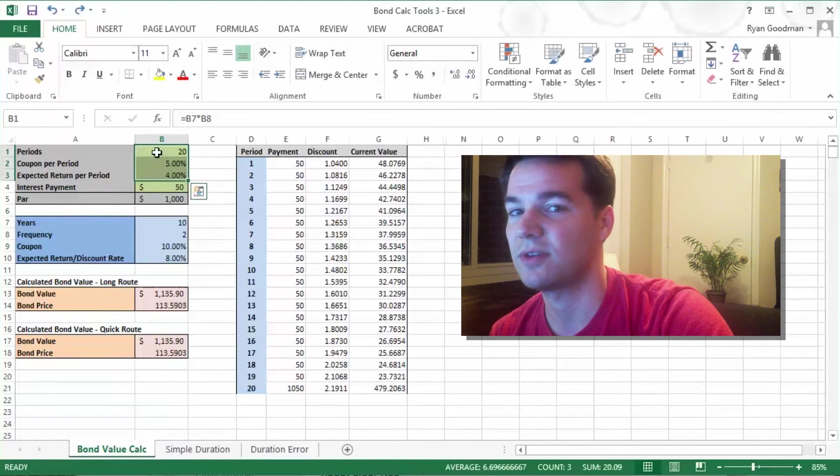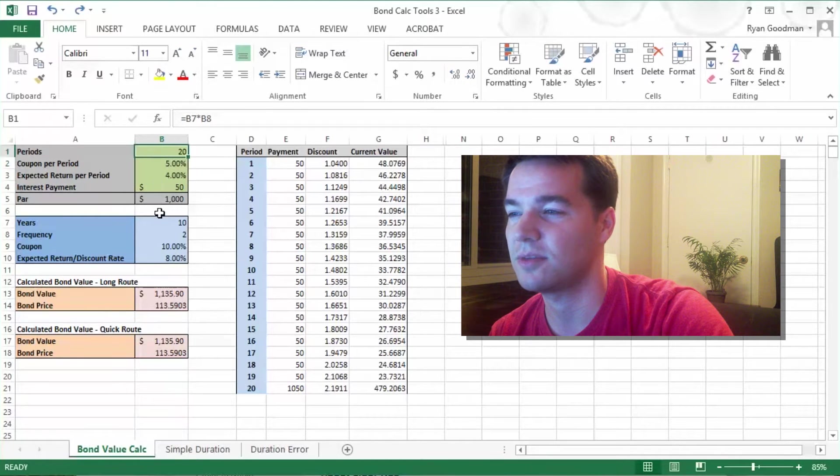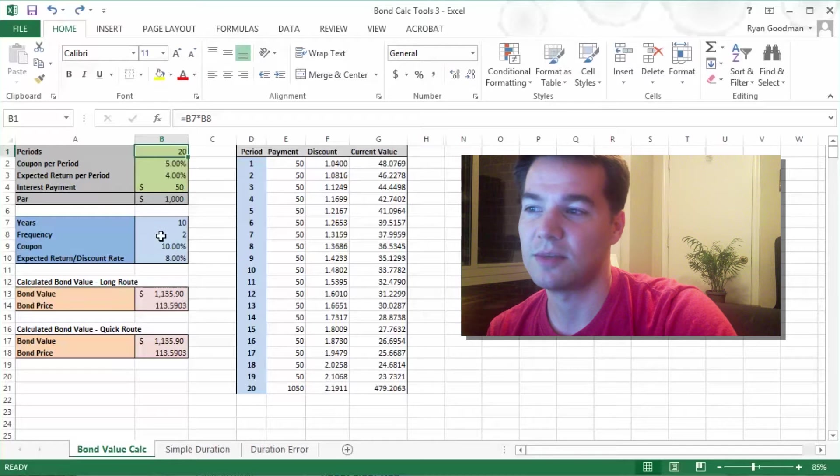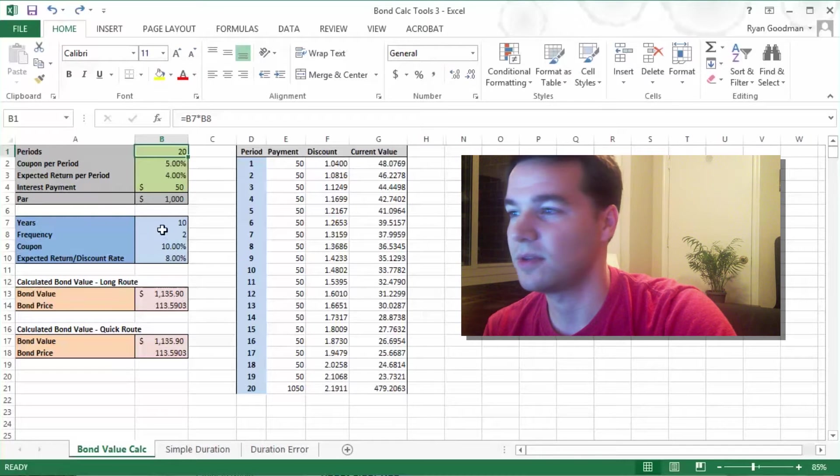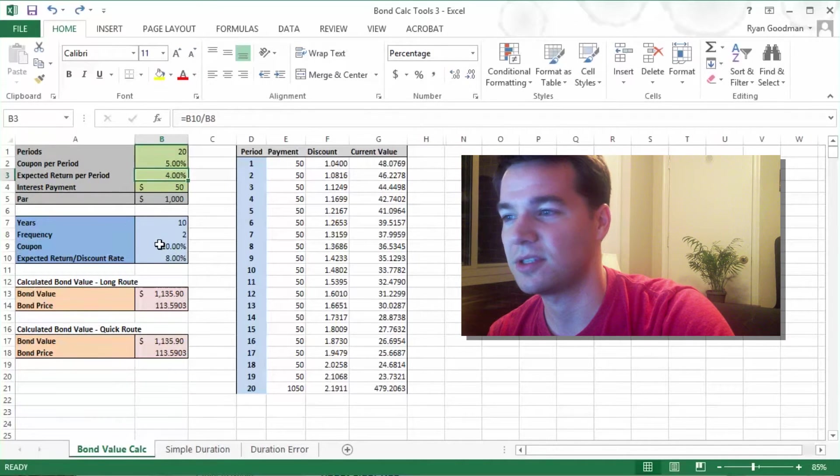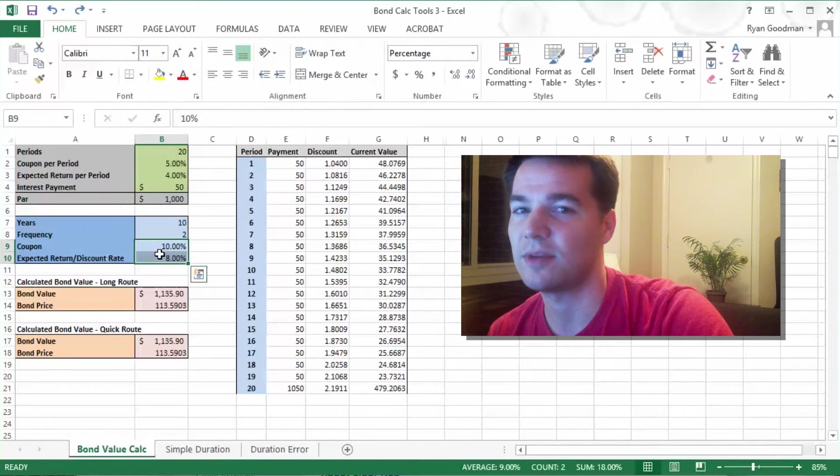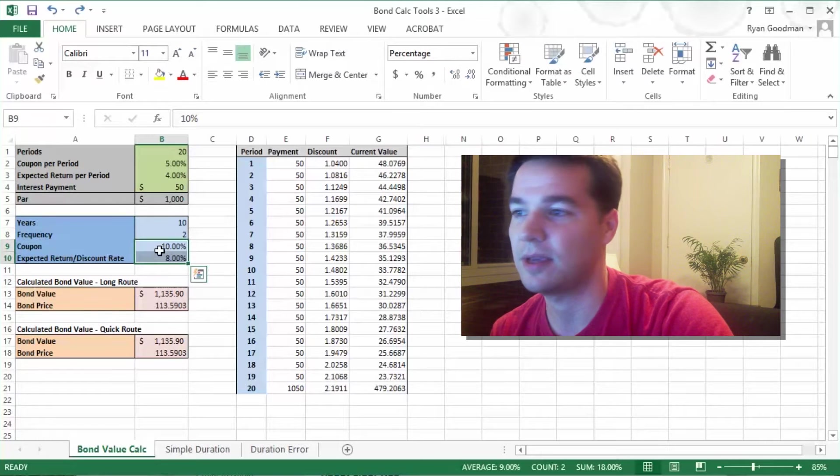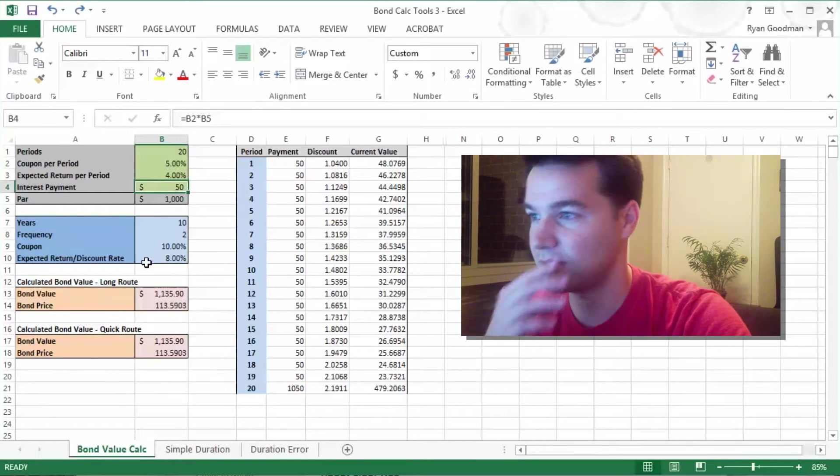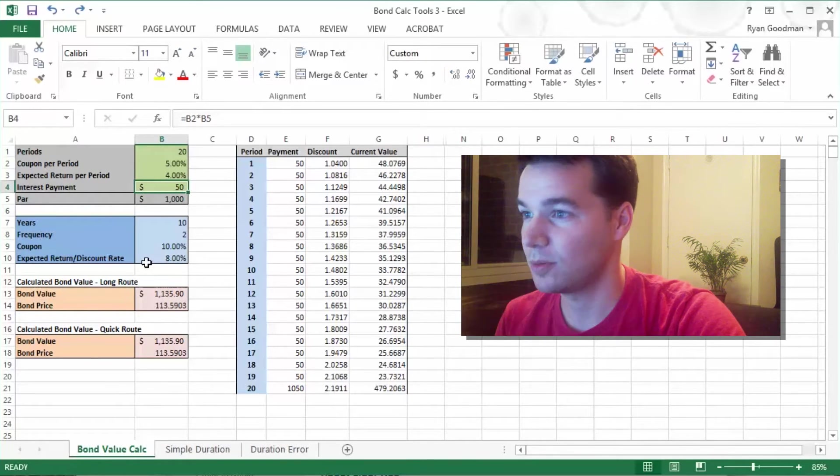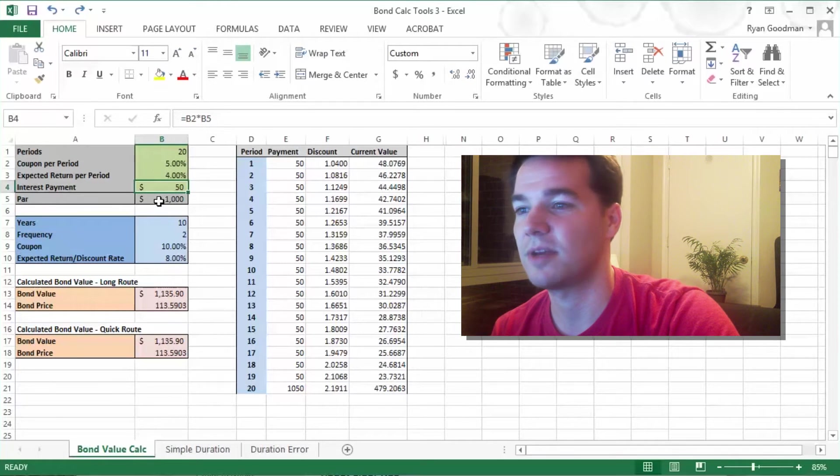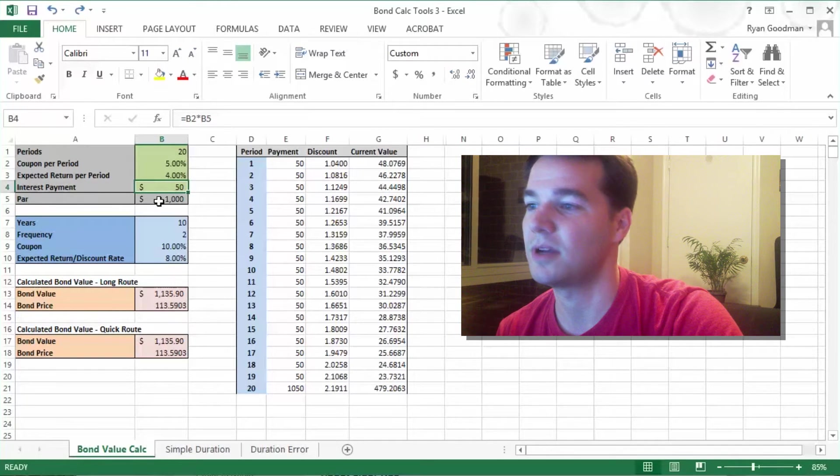The number of payments for our entire calculation will be 20 because it's just 10 years times 2 for semi-annually. The coupon per period and the expected return per period is just the same as these two, divided by 2 because it's semi-annual. The interest payment per period is going to be $50 because the coupon per period is 5%, and you multiply that by the par value of the bond, which is $1,000.